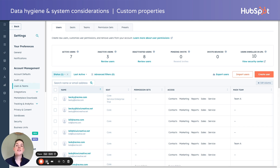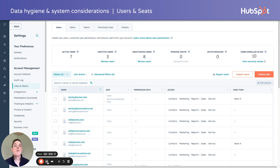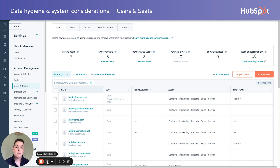In addition to your data hygiene considerations, there are a couple of system items to consider as well. Users being number one — are you importing data owned by deactivated users or users that only exist in that other platform? Reassign those records before migrating. Reassign the contacts, companies, and deals that were owned by old users, and/or create the appropriate new users in HubSpot to catch the records upon import. Keep in mind whether they are view only, core, or paid seats.